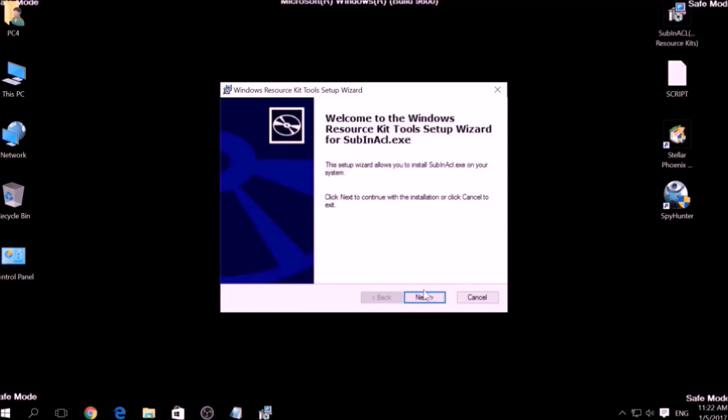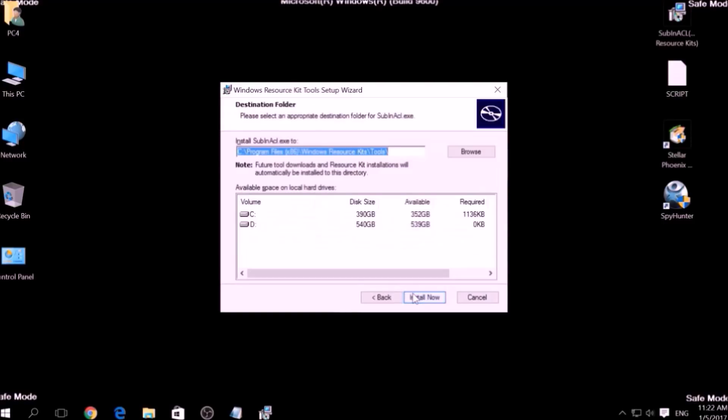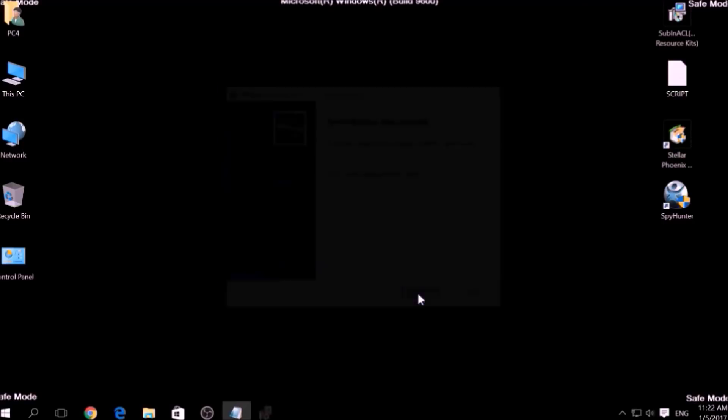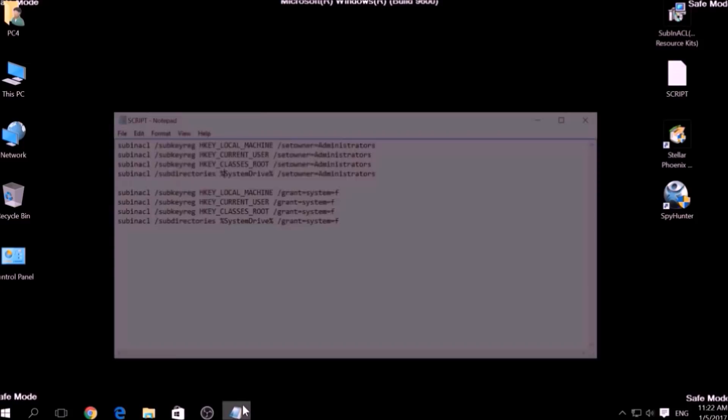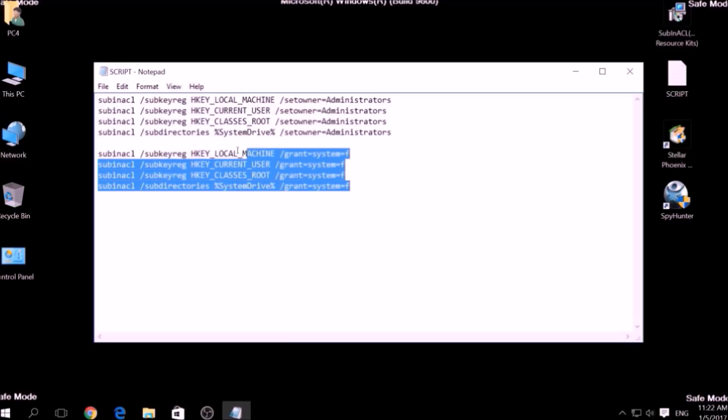Open the setup, click on Next, accept the agreement and install it. After the installation is complete, copy the script on a text file.